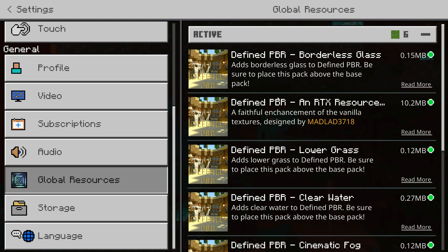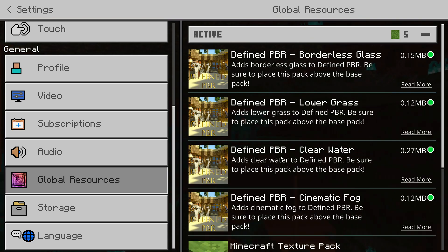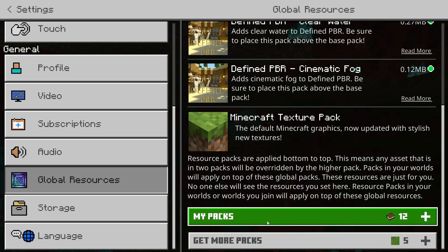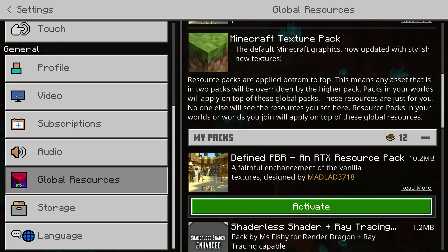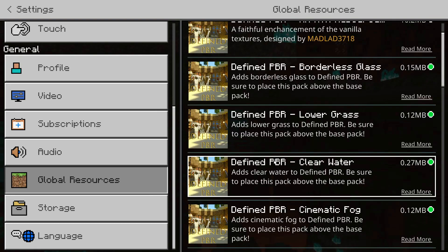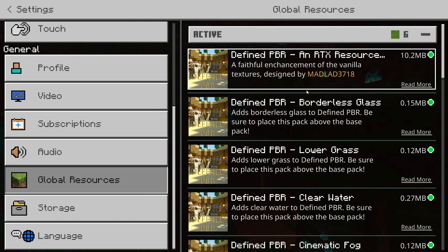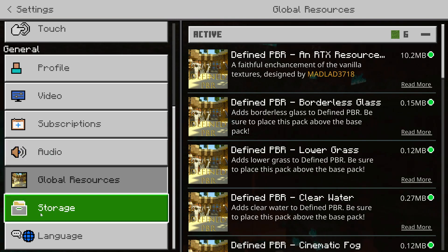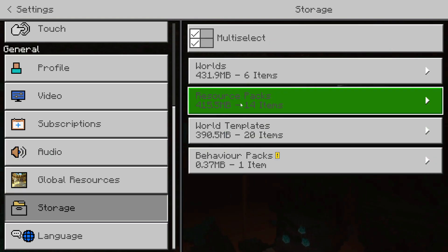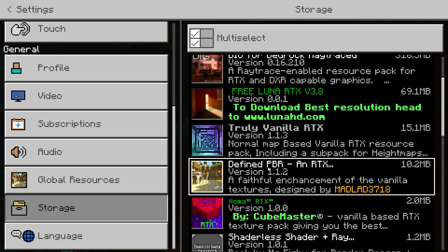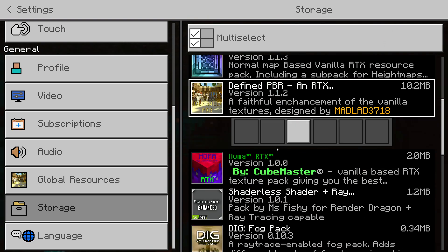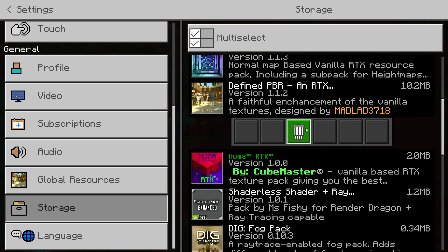If you want to uninstall these, you can click on them and click Deactivate — but that just moves them back to the 'My Packs' section without fully removing them. To completely delete them from your system, go to Settings, then Storage, then Resource Packs, scroll down, click on Defined PBR, and click the bin icon to delete it completely from the game.